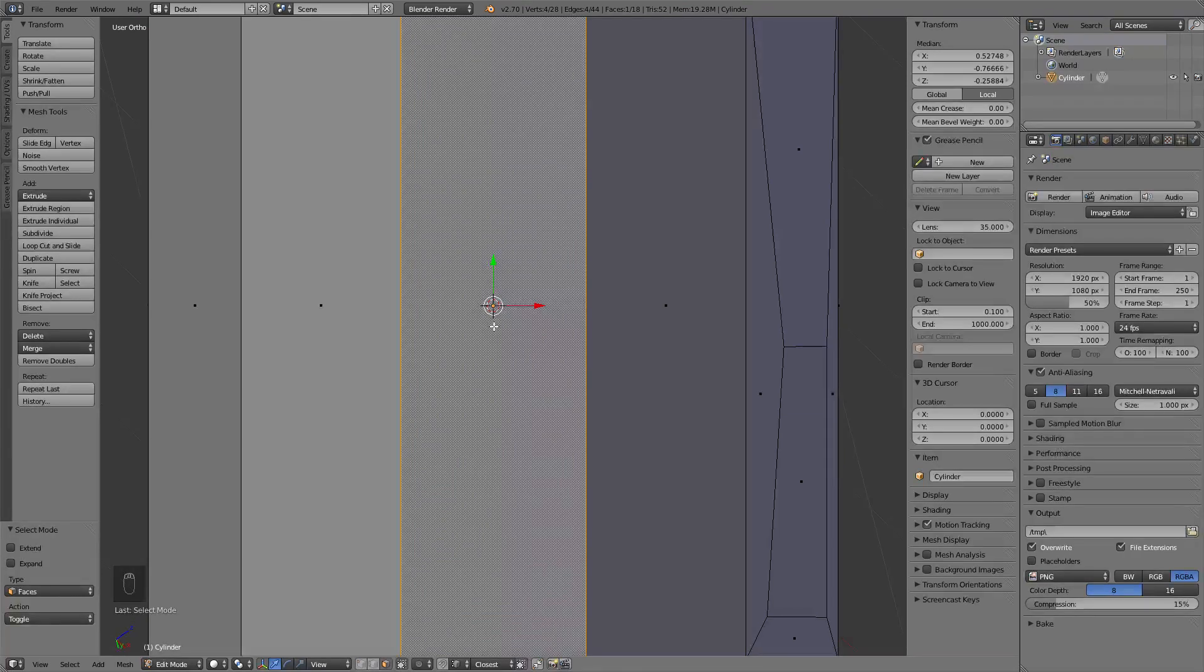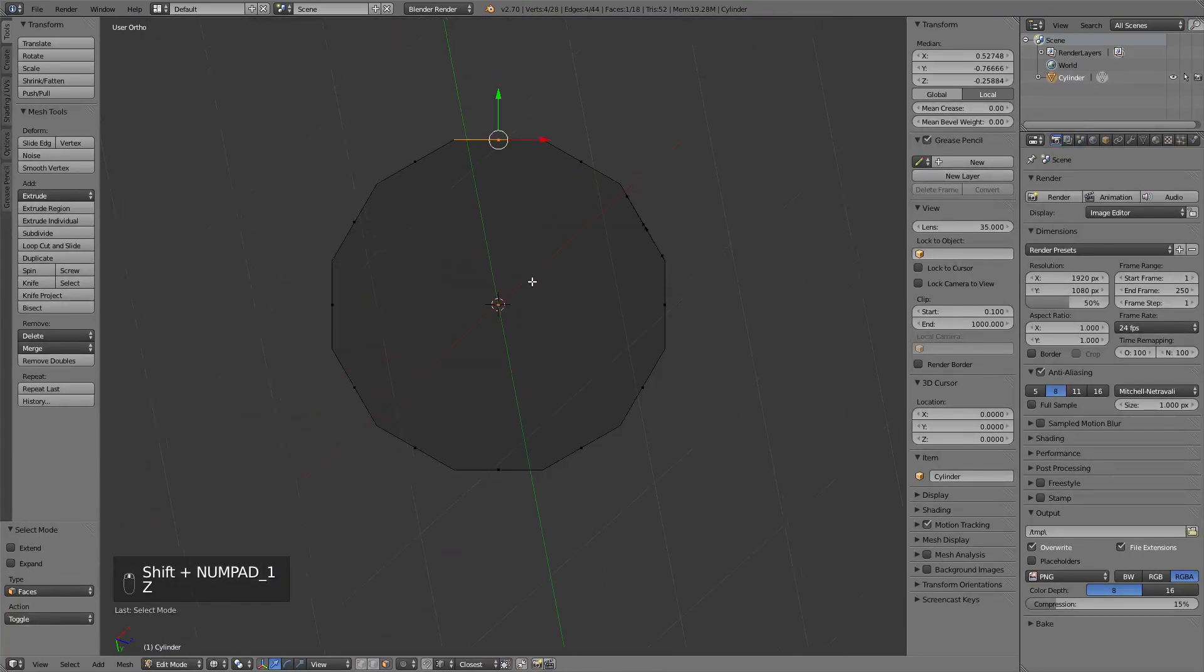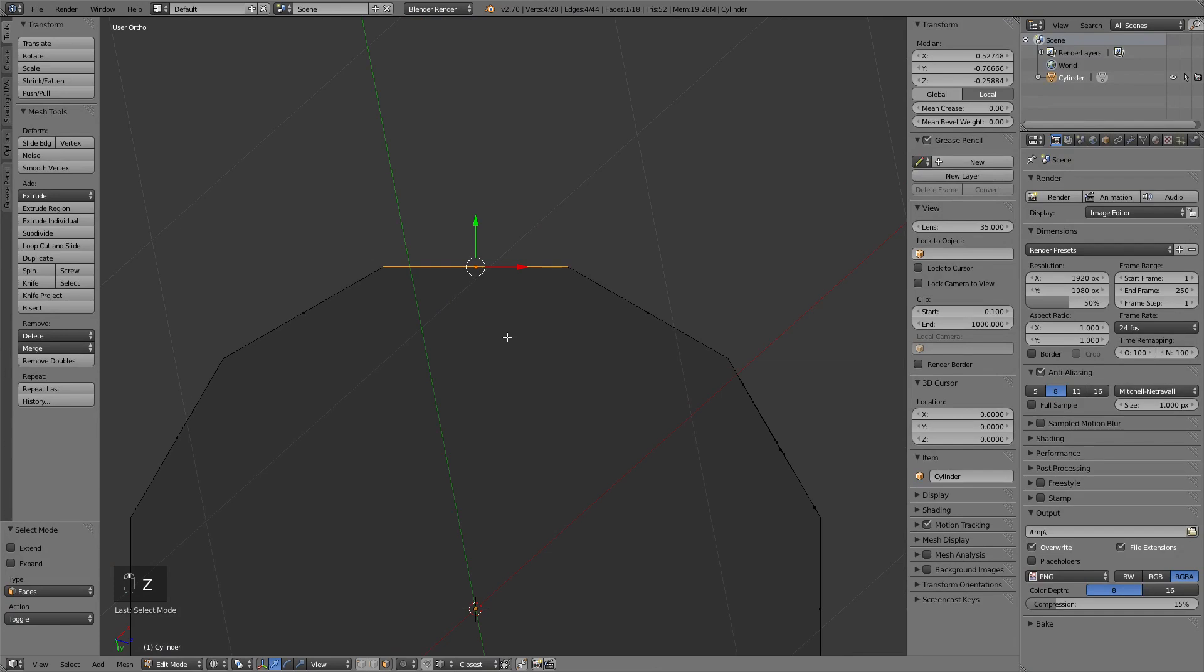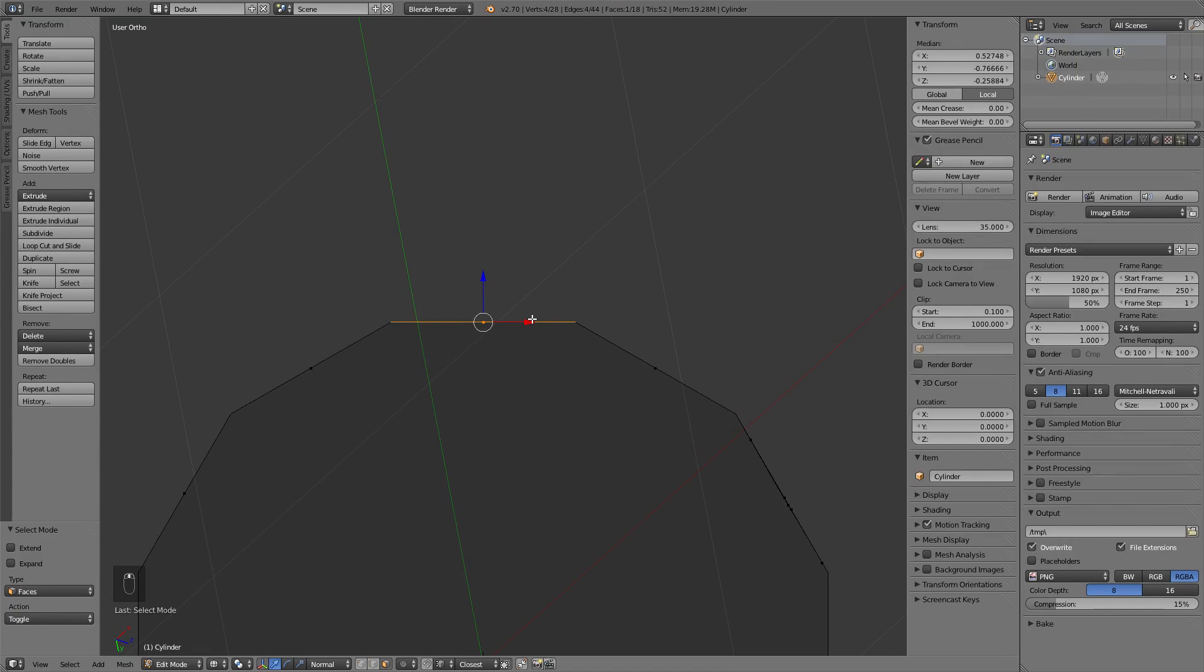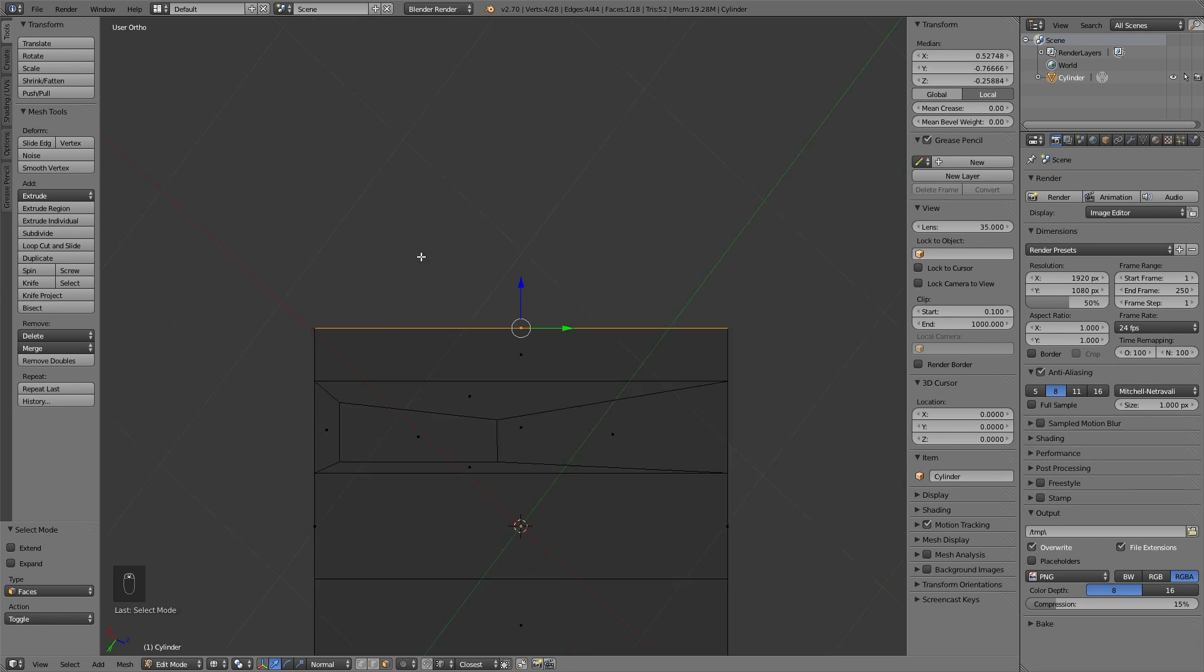It's similar in case of Shift 1. Now we're looking at the Y normal and Shift Numpad 3, and we're looking at the X now.